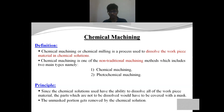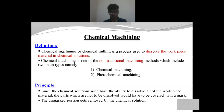In conventional machining, we generally utilize mechanical energy to remove material from the workpiece. In non-conventional machining, we utilize other sources of energy such as electrical energy, laser, and chemical energy to remove the material. Chemical machining is one of the non-traditional machining processes, and in chemical machining we utilize a chemical solution called the etchant to remove material from the workpiece.